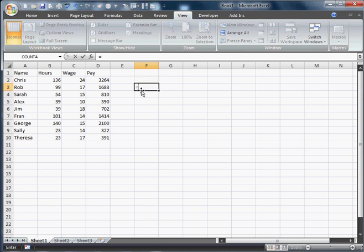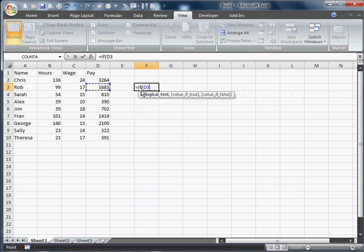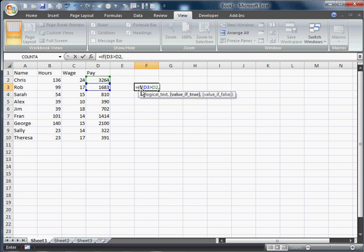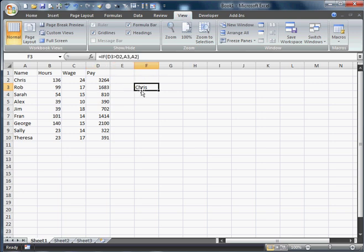The IF function is pretty simple. Equals IF, and let's say if that is greater than that, then this, comma, that. So that's just going to tell us who has the higher pay.